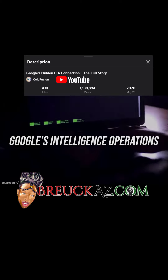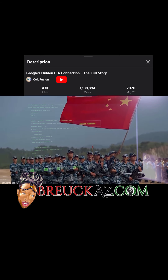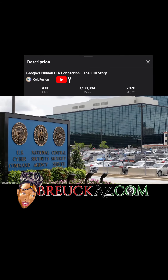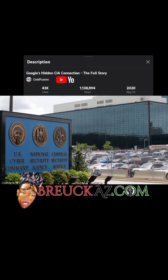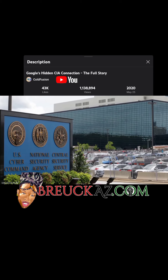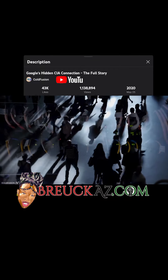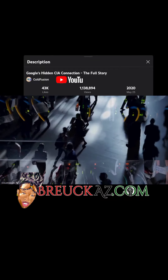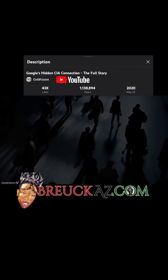The strength of the relationship between Google and the intelligence community was graphically highlighted in 2010, when Google came under attack from what was believed to be Chinese government hackers. The NSA came to Google's aid. The two organizations struck up a deal — an exchange of information. Google agreed to provide information about traffic on its networks in exchange for intelligence from the NSA about what it knew of foreign hackers.